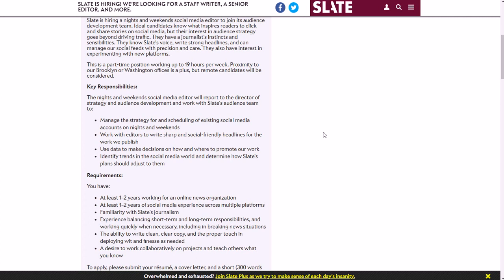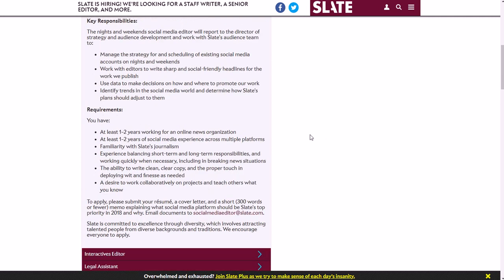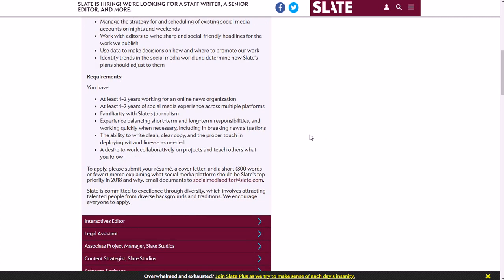Your requirements for applying are: at least one to two years working for an online news organization, at least one to two years of social media experience across multiple platforms, familiarity with Slate's journalism.